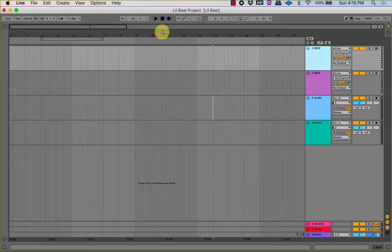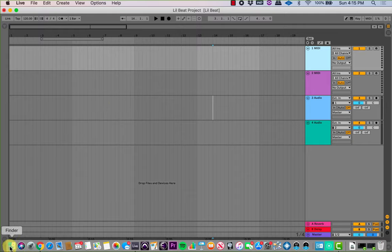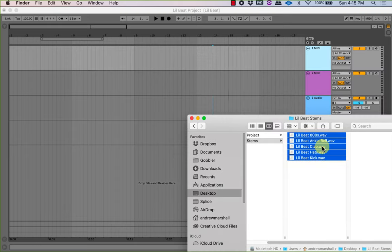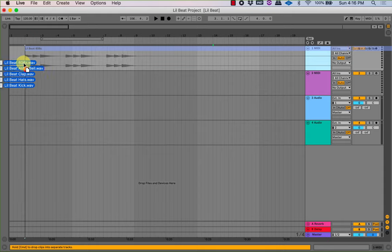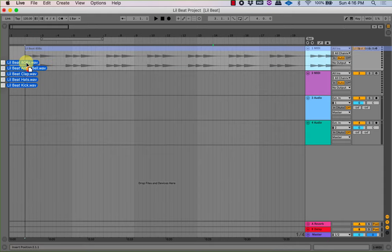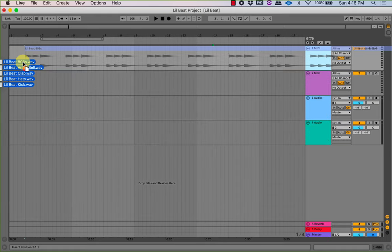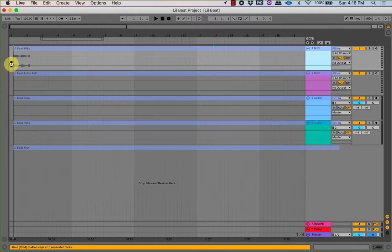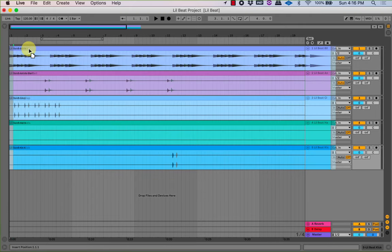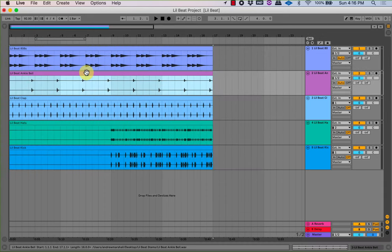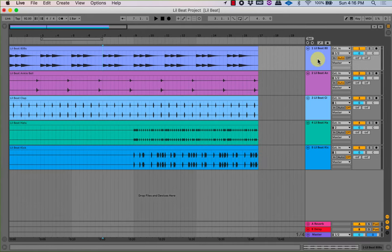I'll take you through how I would chop up a bunch of stems and automate drums to change. I've got this beat I made, appropriately titled 'Little Beat.' I'll drag these stems in — this is how I would start a song. If you hold Command in Ableton it'll put them onto a bunch of different tracks, which is what we want. I'll drag them in, put them on all different tracks, line them up on the one. This happens to be at 92 BPM, so that's what I'll put the tempo at.